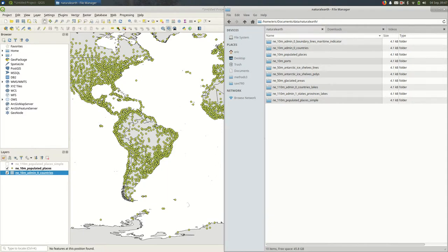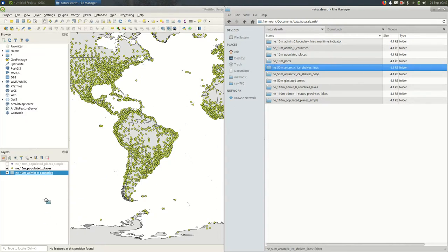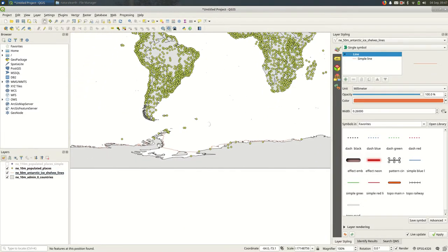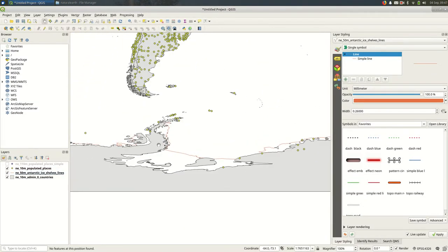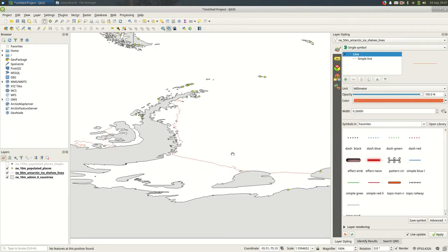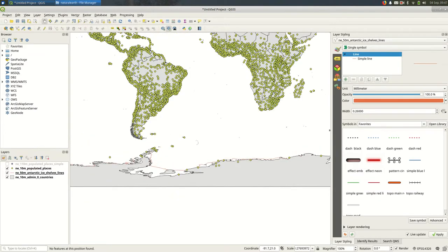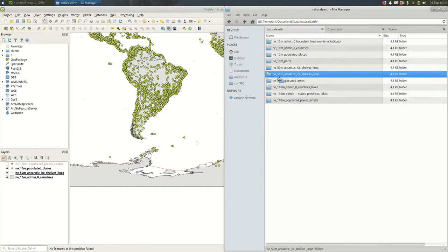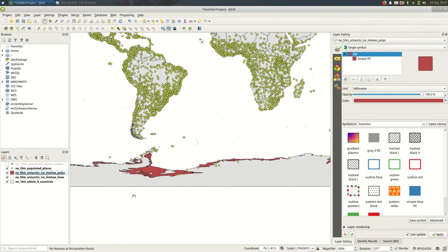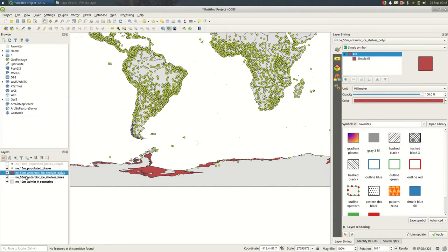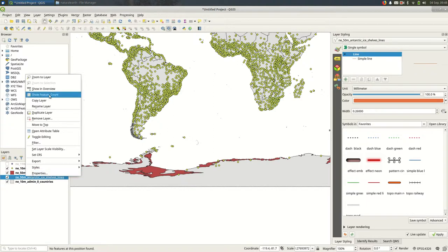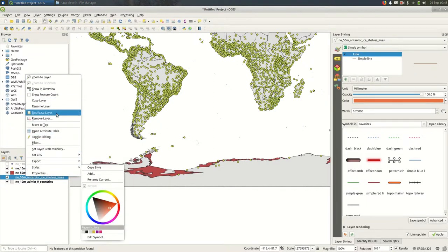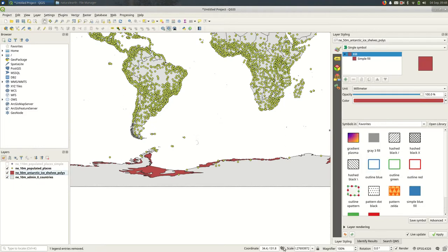So I downloaded a bunch of ice shelves and glaciated areas data and I just want to take a look at that. So we have the Antarctic ice shelf lines here and you can see also they have the polygons. So if I wanted to fill in the ice shelves versus draw the lines for them I think I probably want the polygons. Remove the layer, remove those lines.